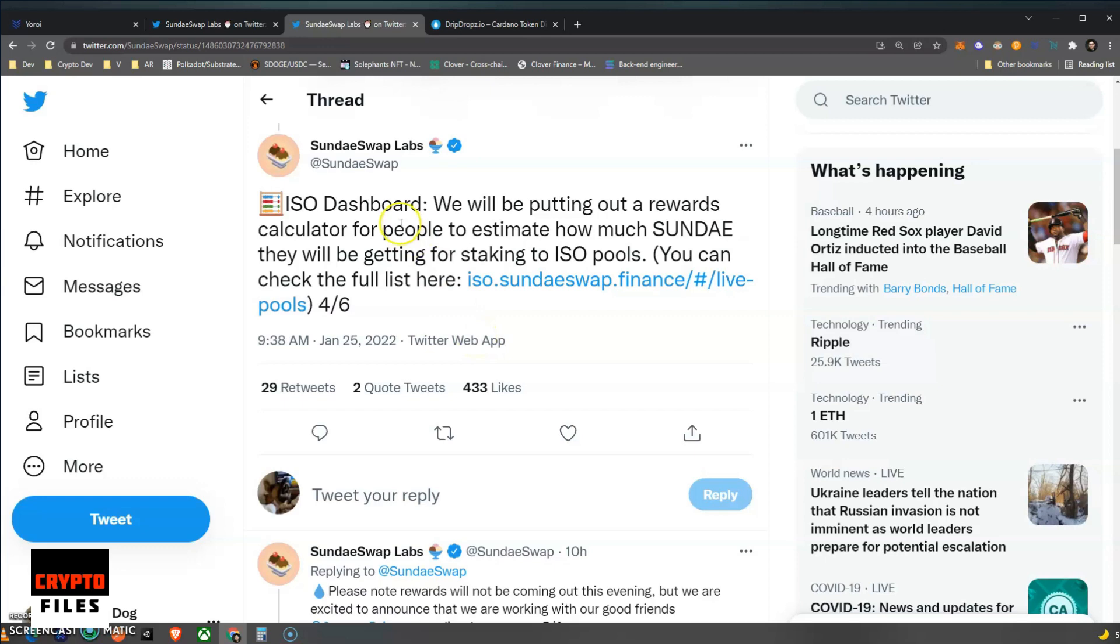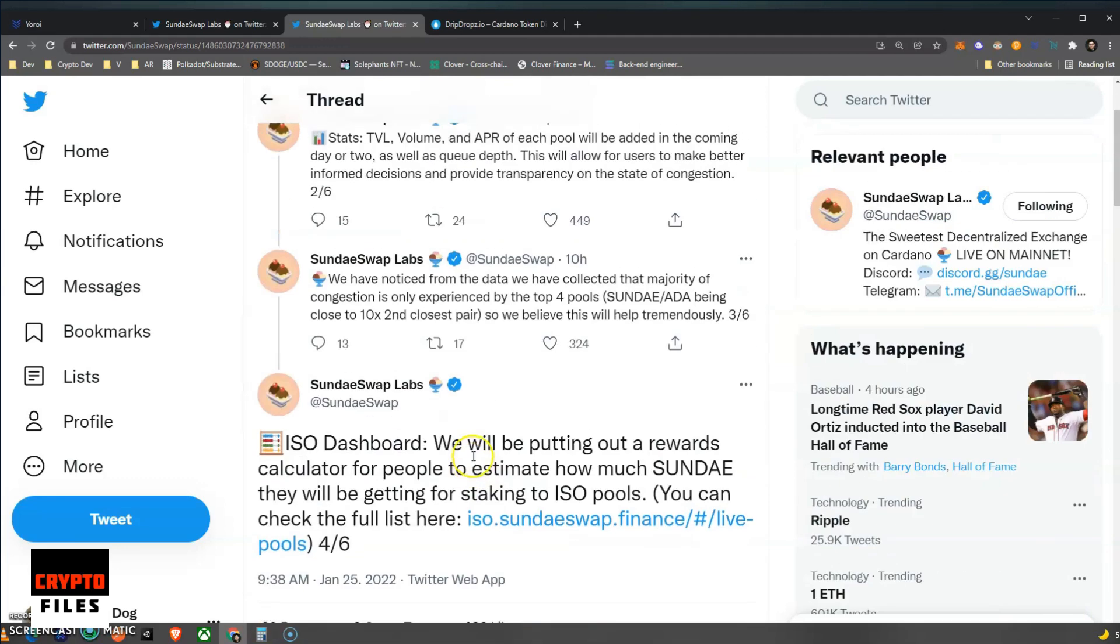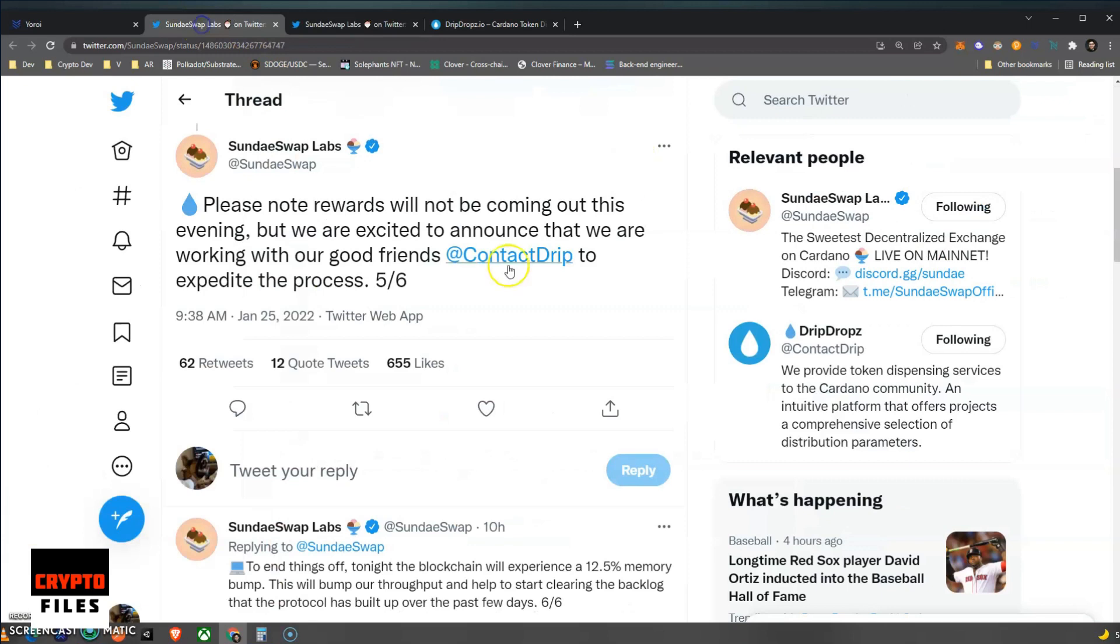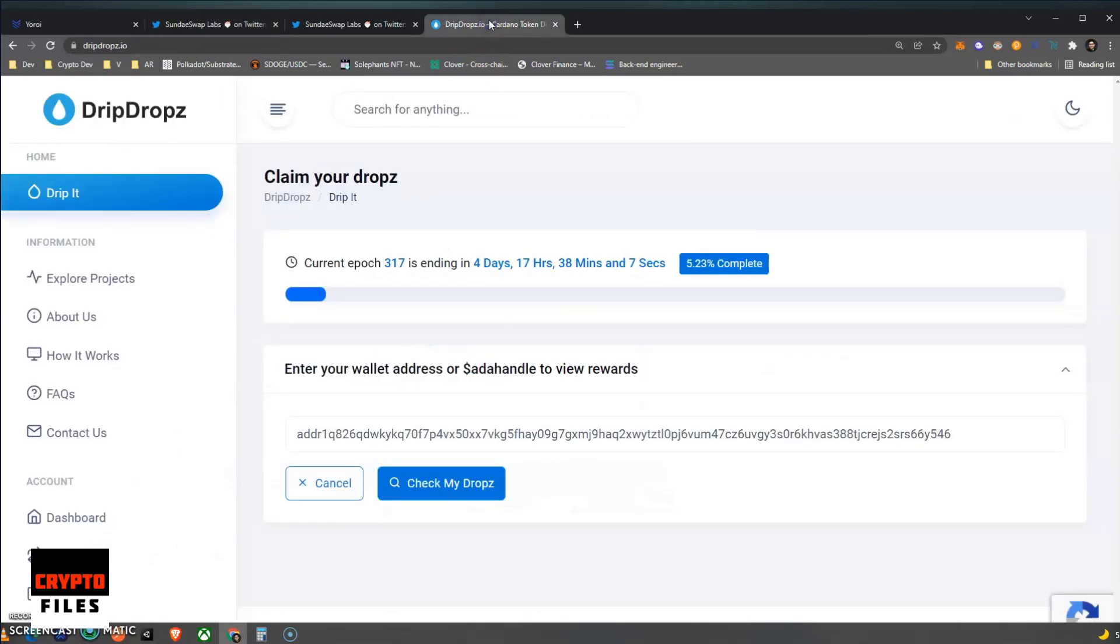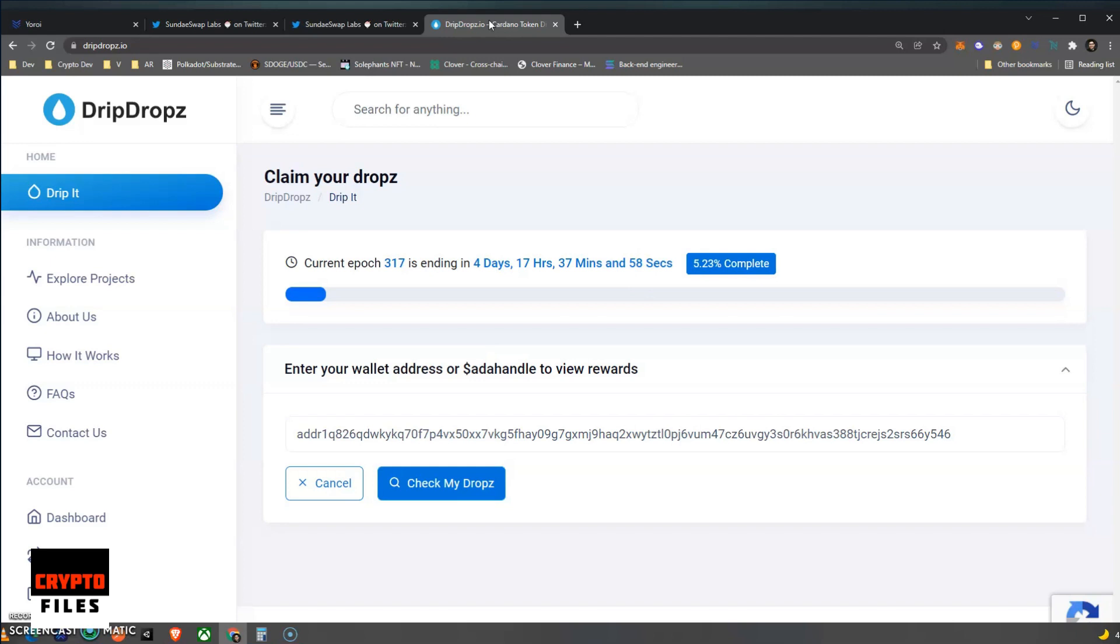I can't wait for that calculator to be released. So how do we go ahead? They're good friends with Drip Dropz. So let's take a look at that site and what is that all about. Well, I had not heard about this platform in the past, but this is based on that tweet. This is where you're going to have to use to claim those Sundae rewards once they're released.